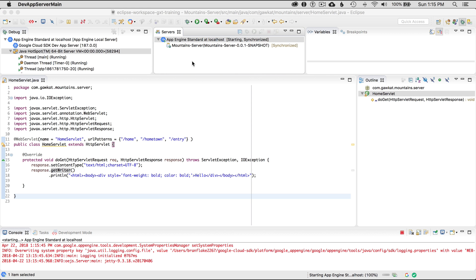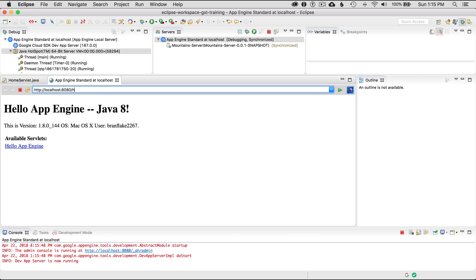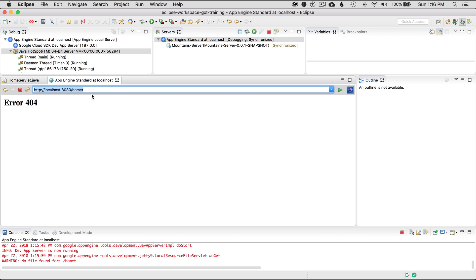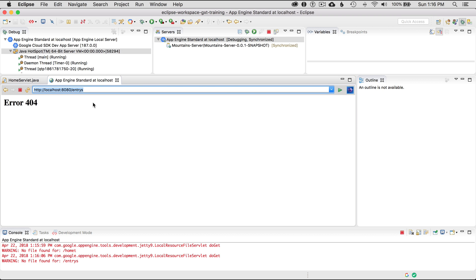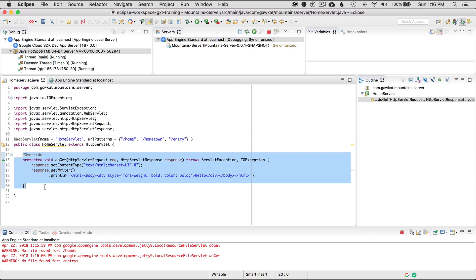Once that's started, it will open up an embedded browser. There's no link for it, so I'll type in 'home' - excellent. What if I type in 'homeT'? That doesn't work. Let me try 'hometown' - that works because it's in the URL pattern. And 'entry' works too. What about 'entries'? That doesn't work. So it was really easy to construct a servlet with URL patterns and provide what I wanted to return on the request.